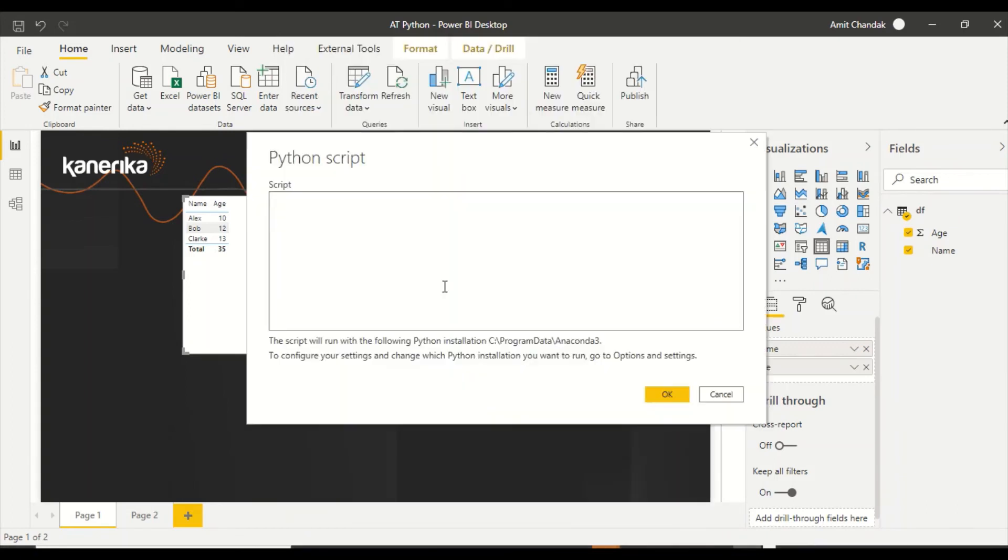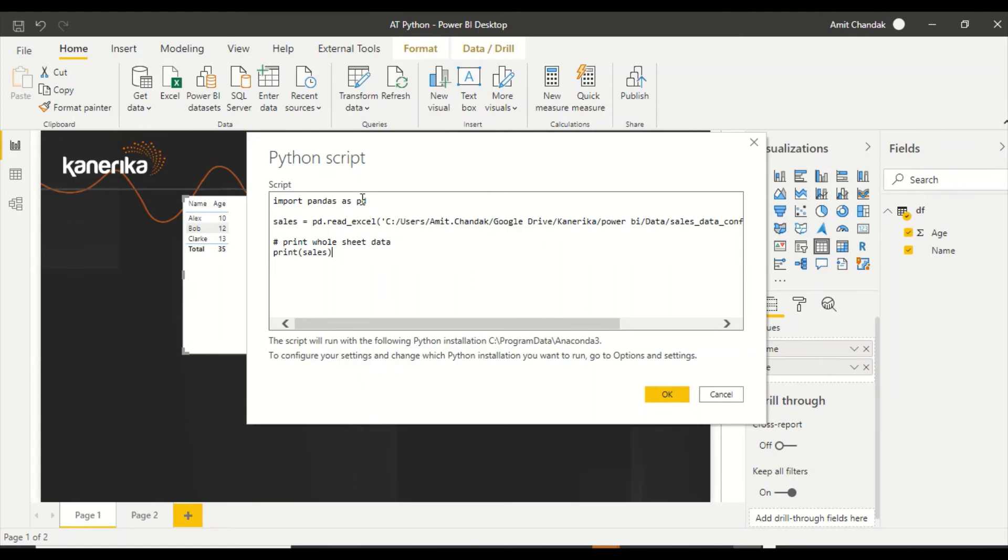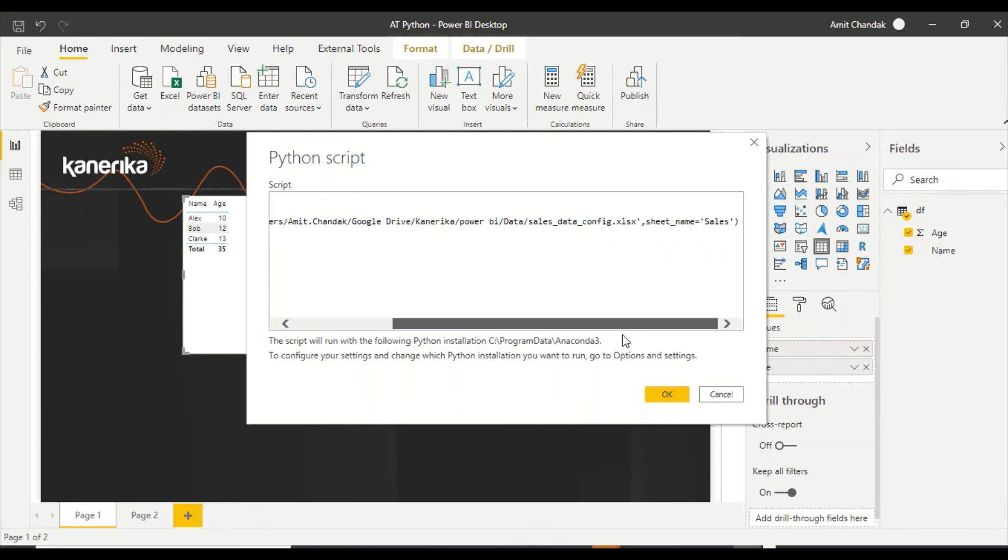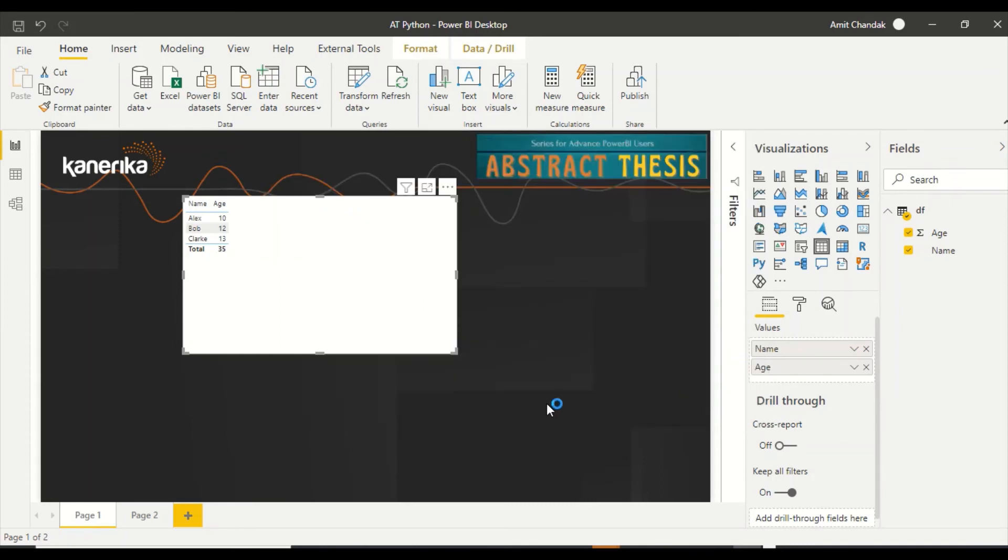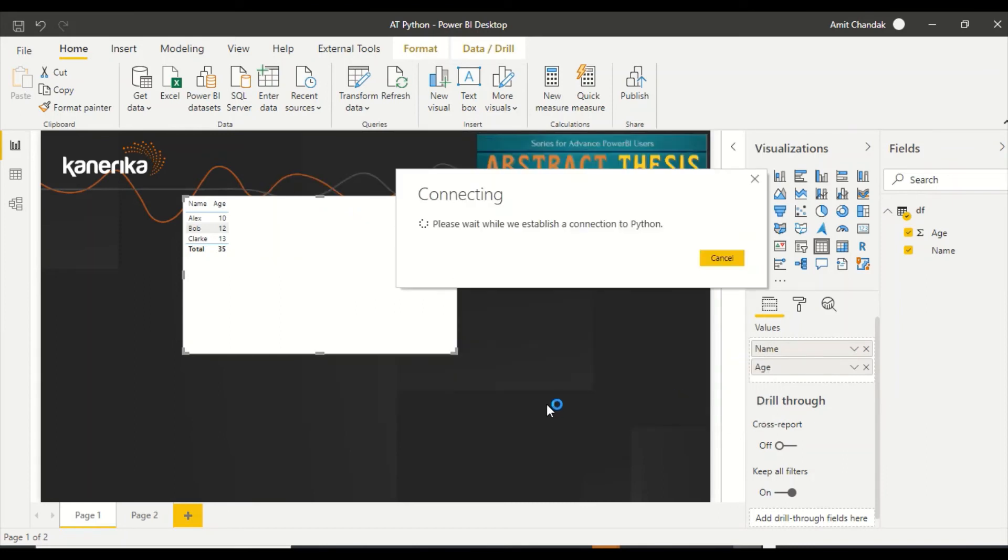Again we will search for Python. It's there in Others. Then we'll give this script. We import pandas as pd, sales equals pd.read_excel. Please remember, if you don't give the Excel sheet name, it is going to take the first sheet. I have four sheets, so I wanted the sales sheet to come out. Then I say print sales and say OK.